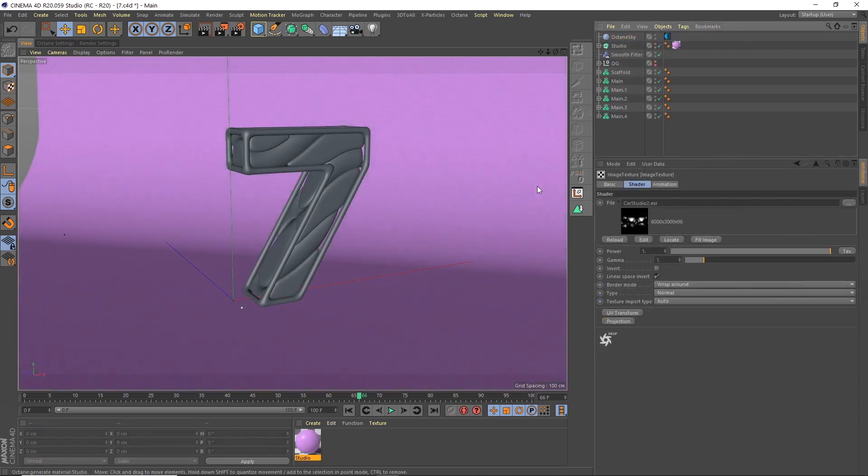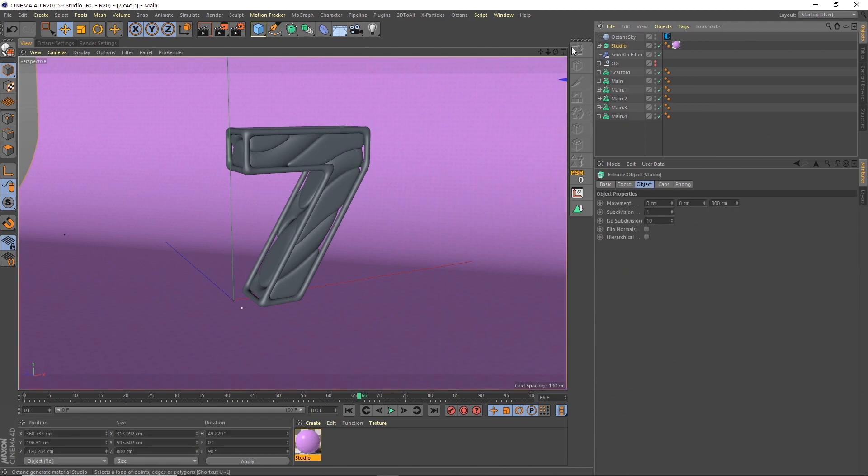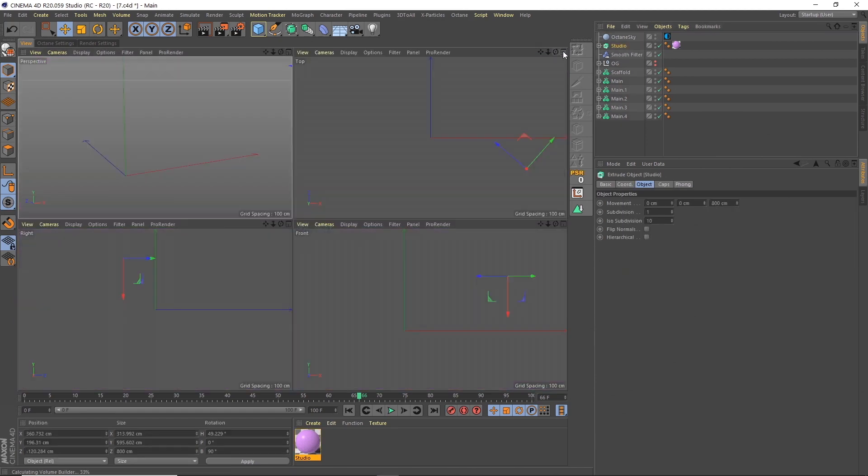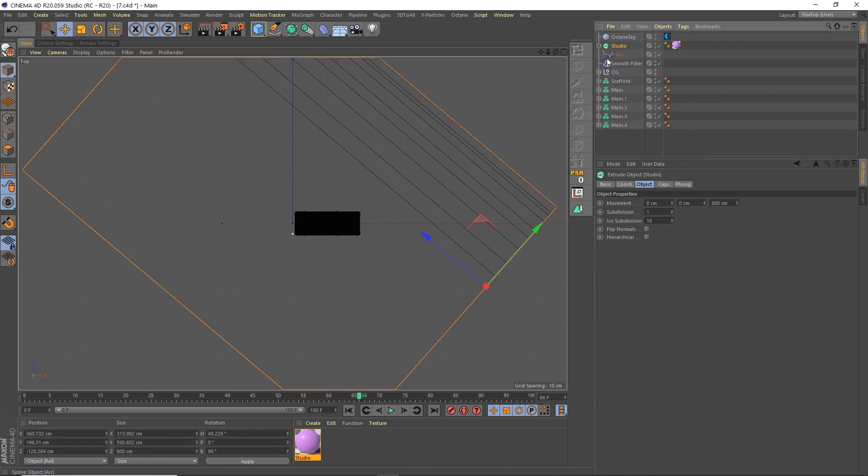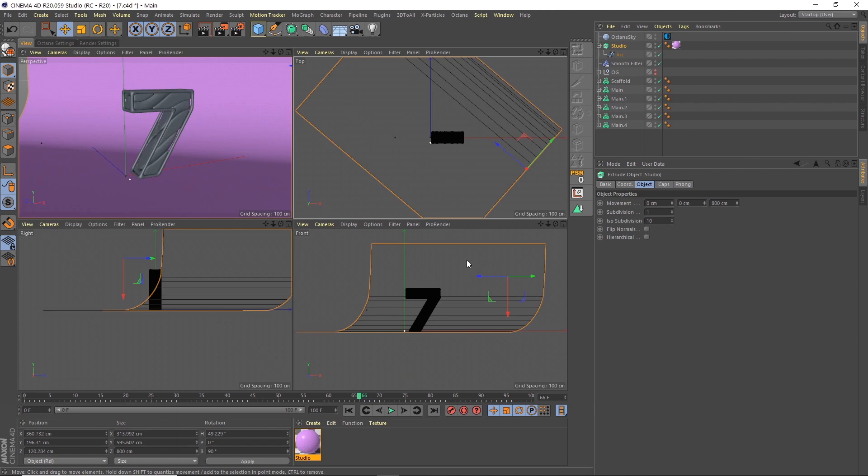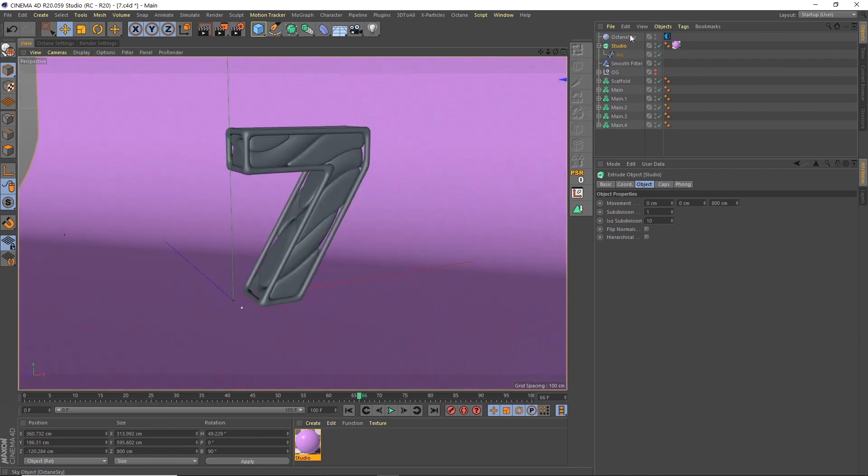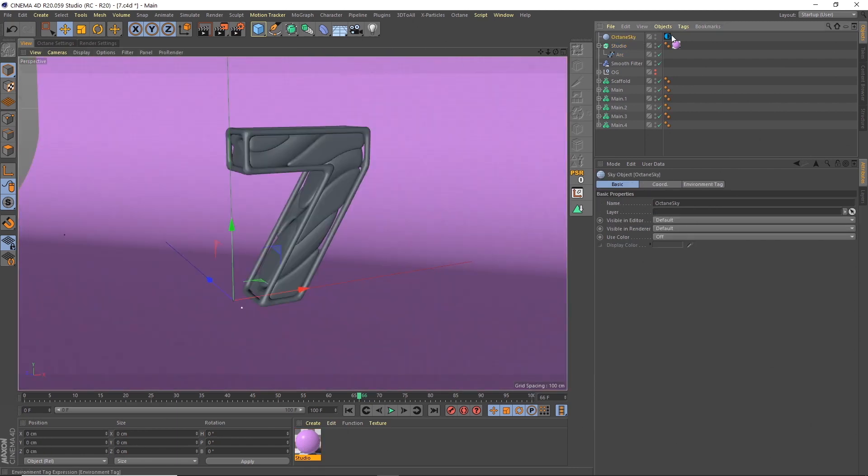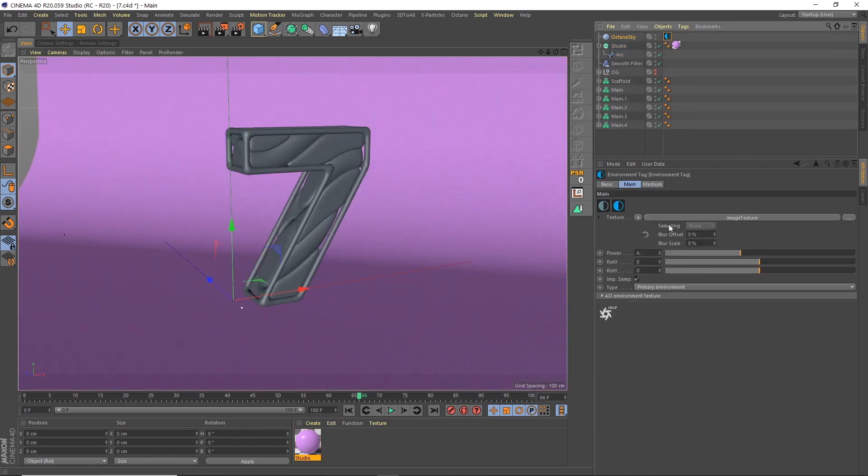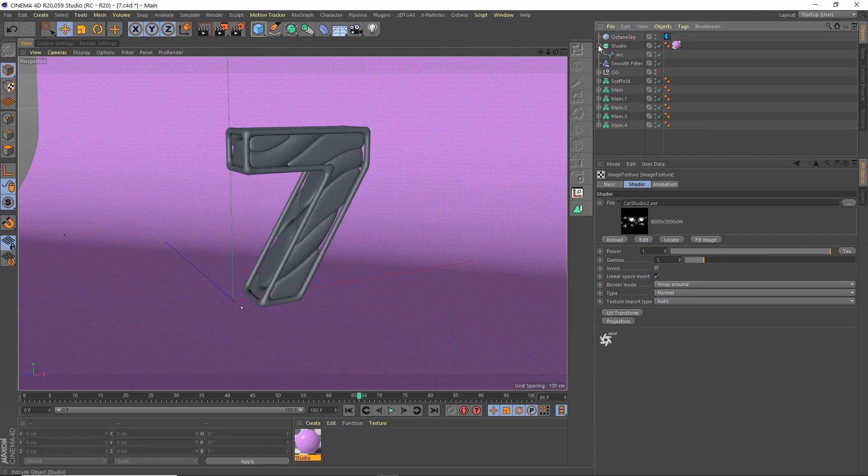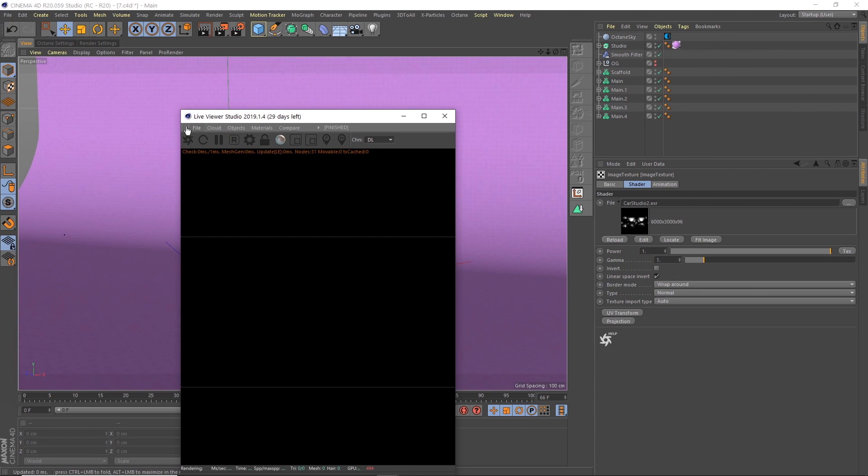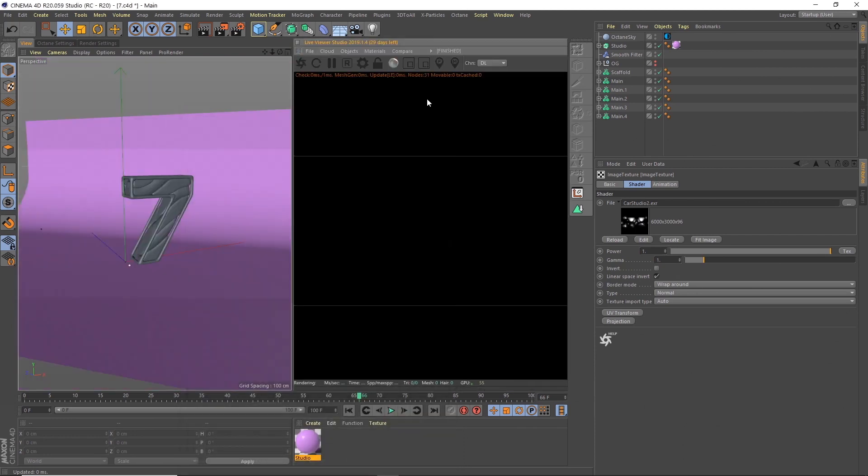Now I'm going to get into setting up for Octane. I've got the same scene, I've just brought in this studio background, which is just a line object that I've then extruded out to give us like a curve. And I brought in an Octane sky. For that, I'm just using an image texture. For me, it's this car studio two, which I got from the Pixel Lab. So that's all I've done.